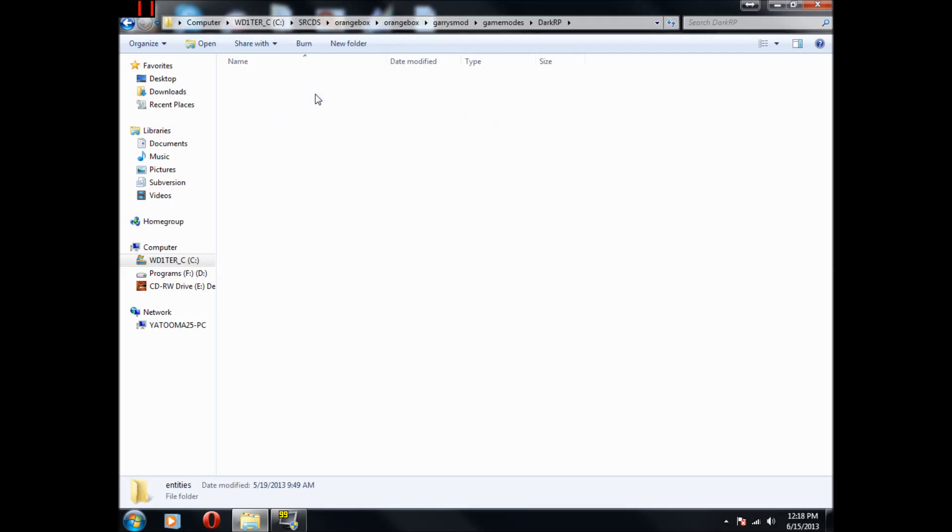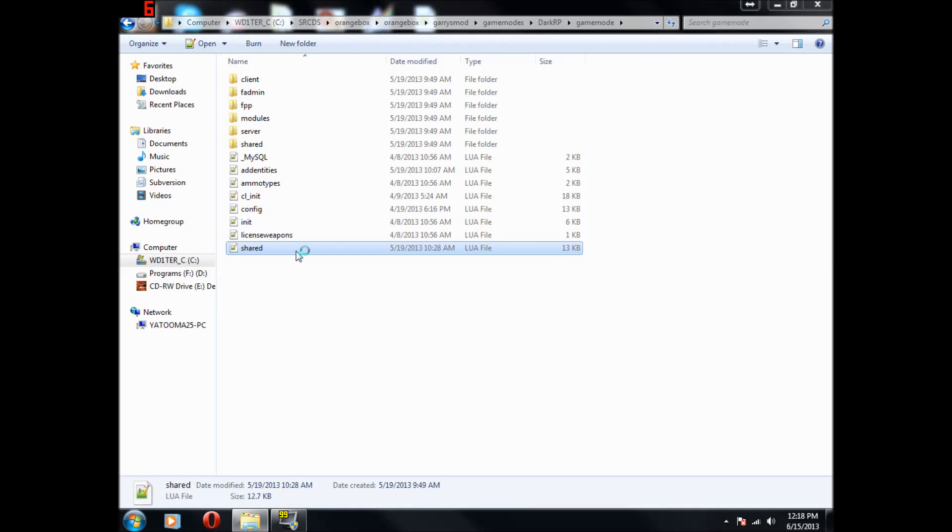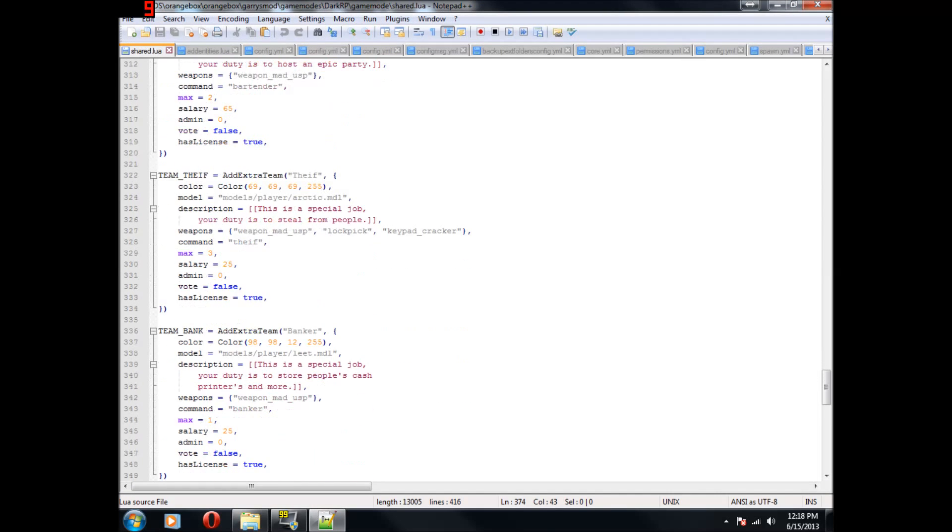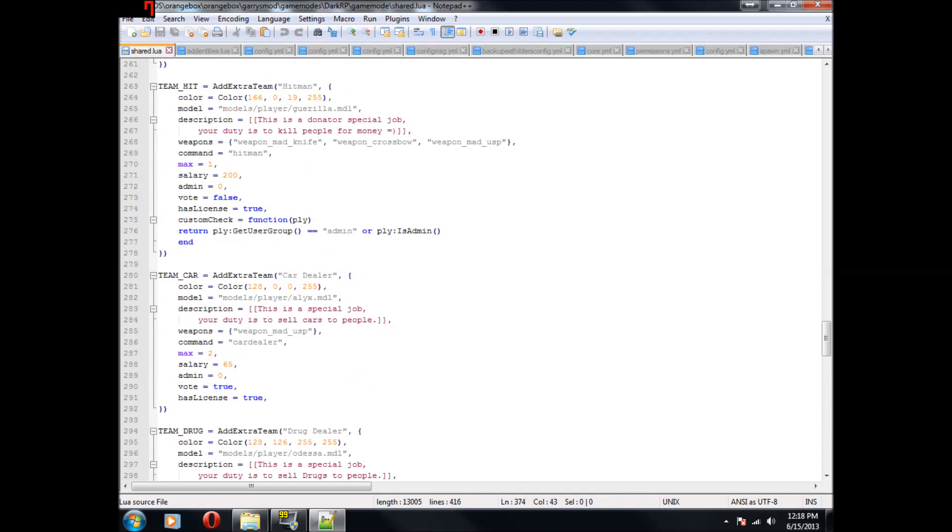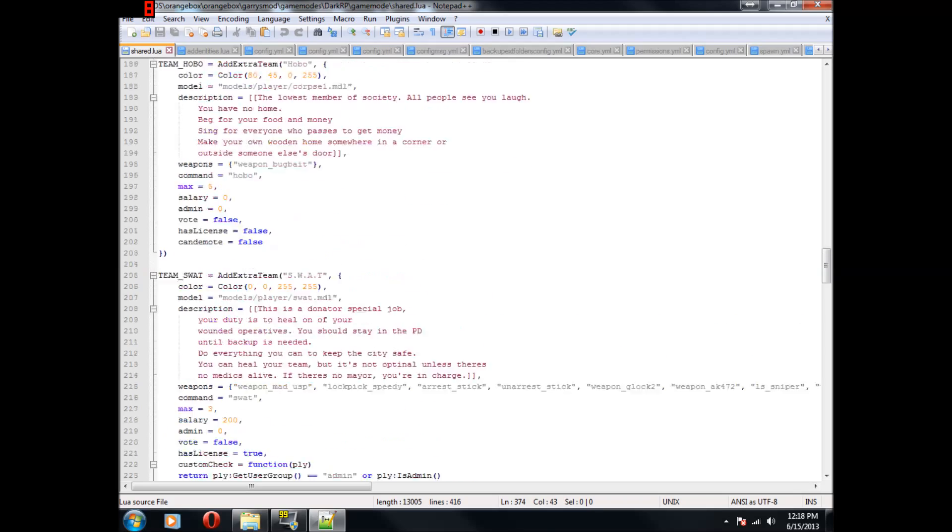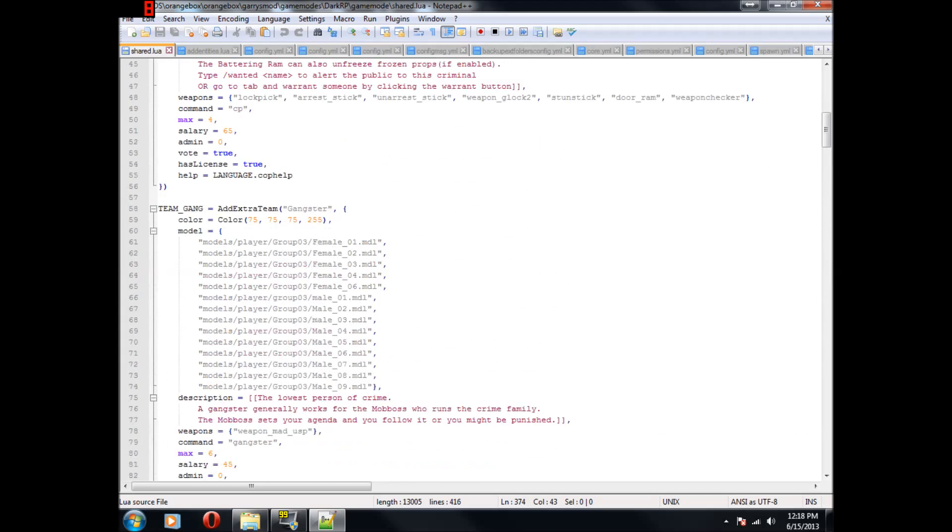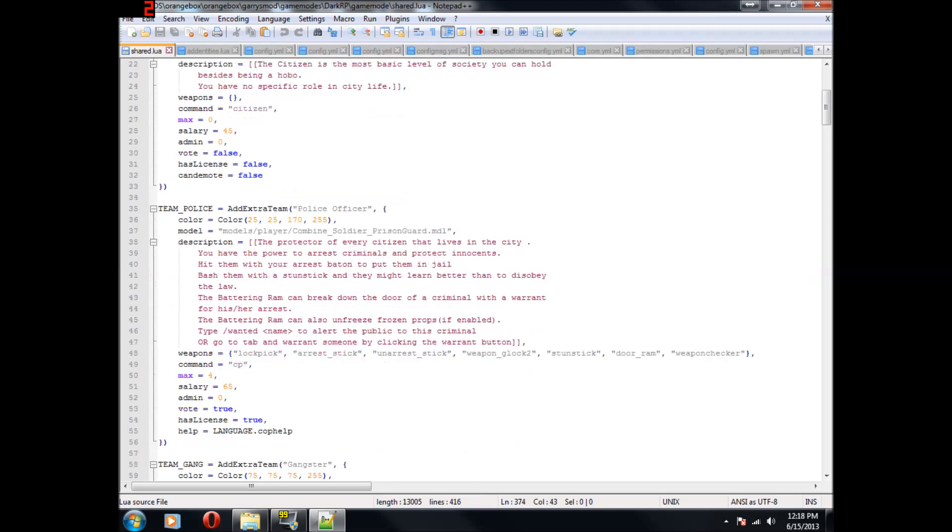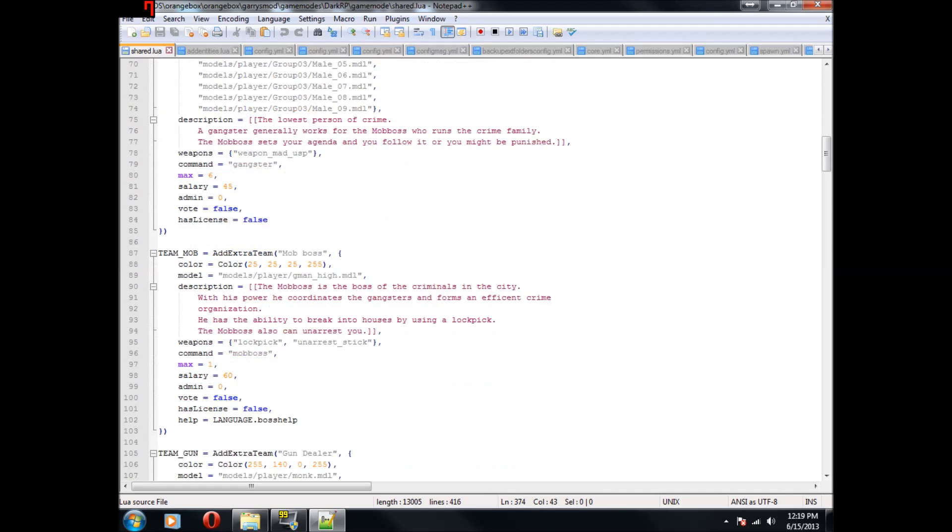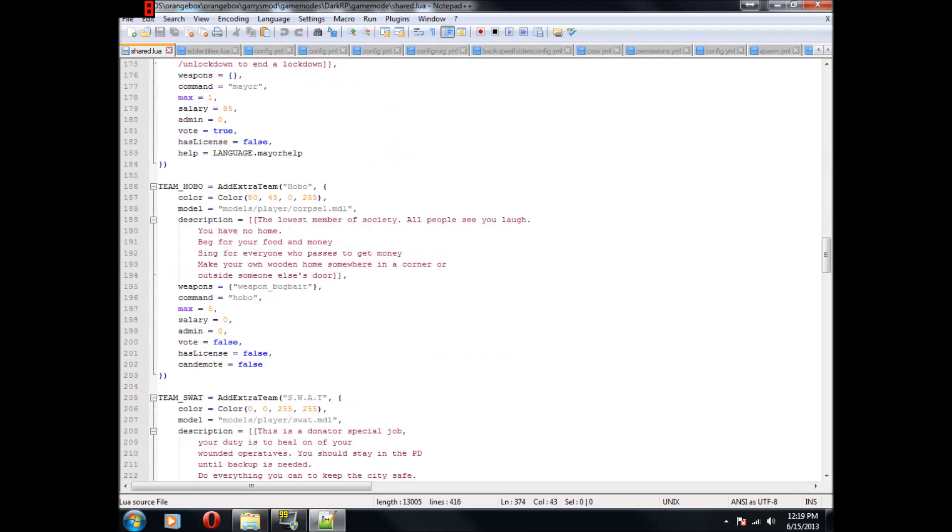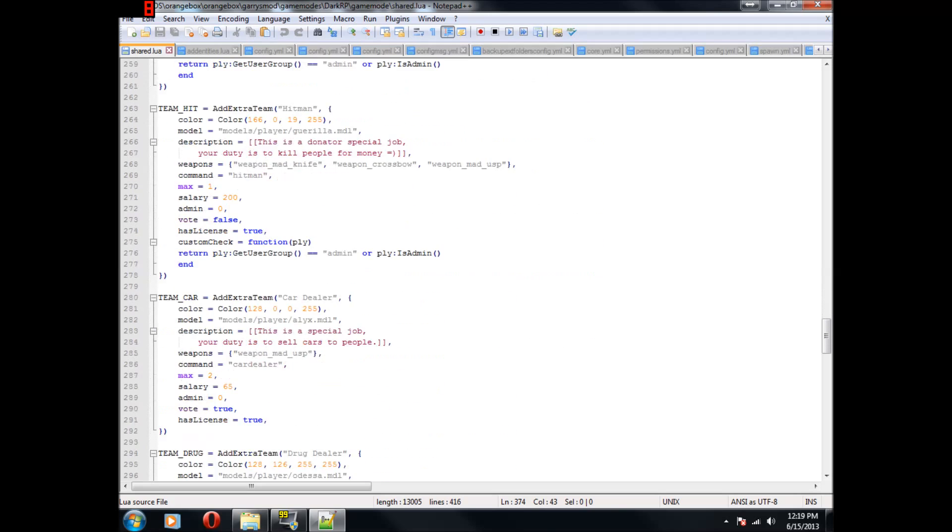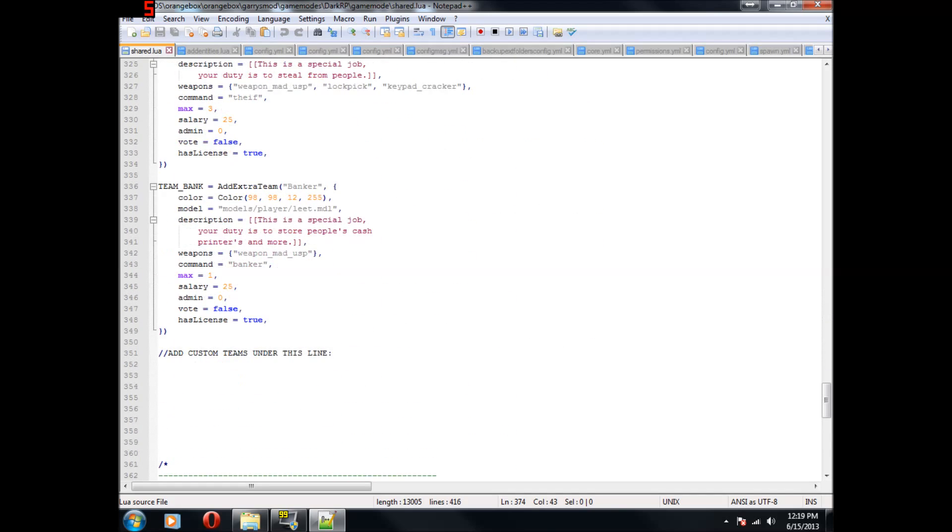First thing you go into is game mode, and go into the shared file. This file right here is basically every job that you have on your server currently. If you're still stuck with the default, I've edited this one a little bit, it's a bit modified. Like I've added the SWAT rank and stuff like that.